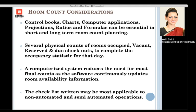Moving further, we need to know what room count considerations will be. In the present scenario, we use a property management system (PMS), a computerized software that automatically provides updates and room availability information. In a semi-automated or non-automated hotel, control books, charts, projections, ratios, and formulas have to be done manually for short and long term room count planning.